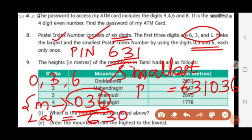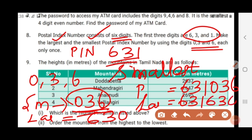The largest number will be the reverse arrangement: 6, 3, 0. So the largest PIN code is 631 as the first three digits, followed by 6, 3, 0. This is the required answer.